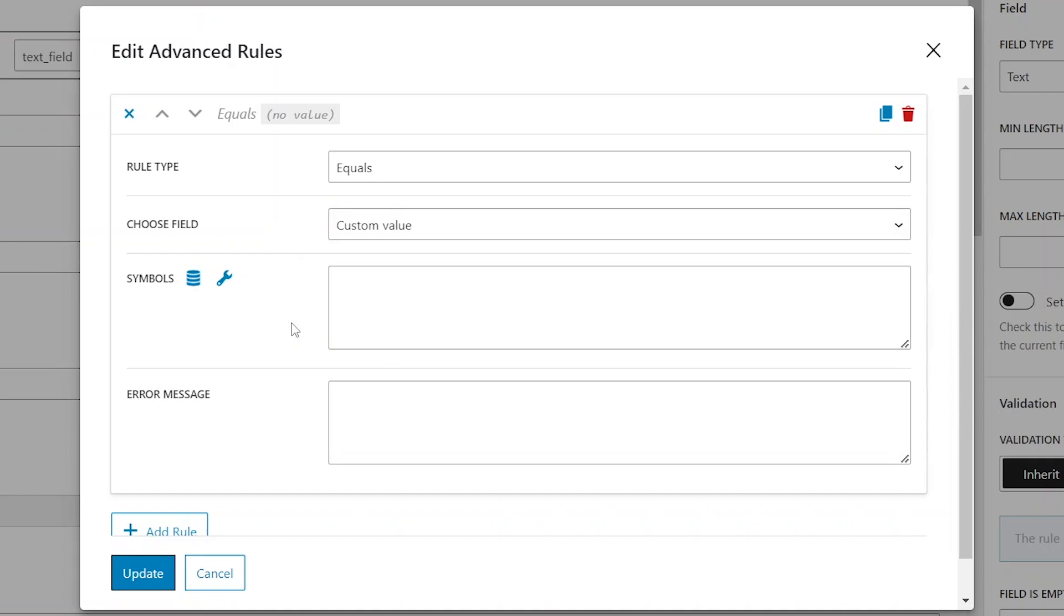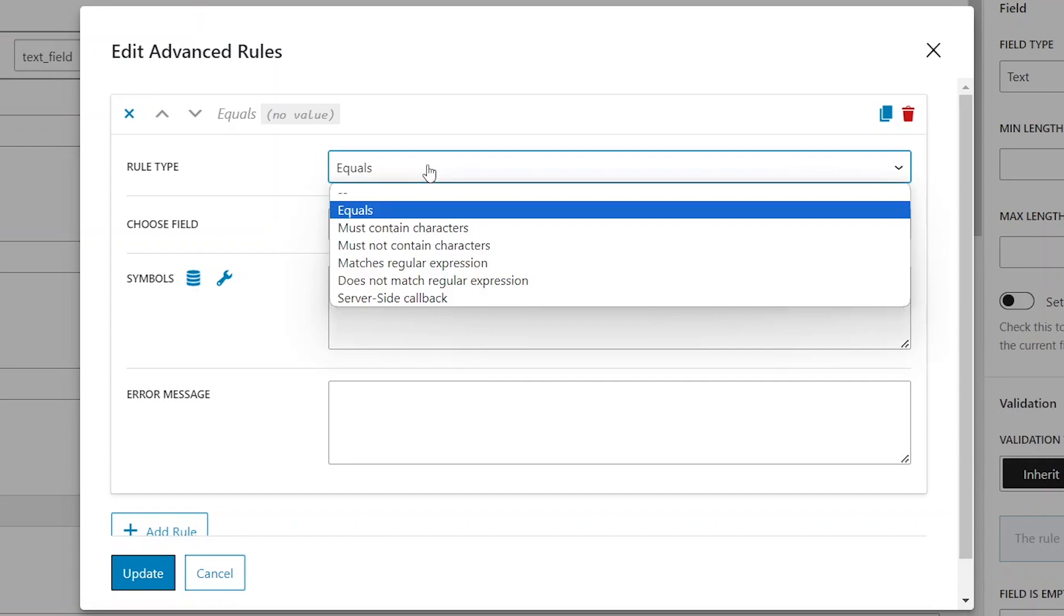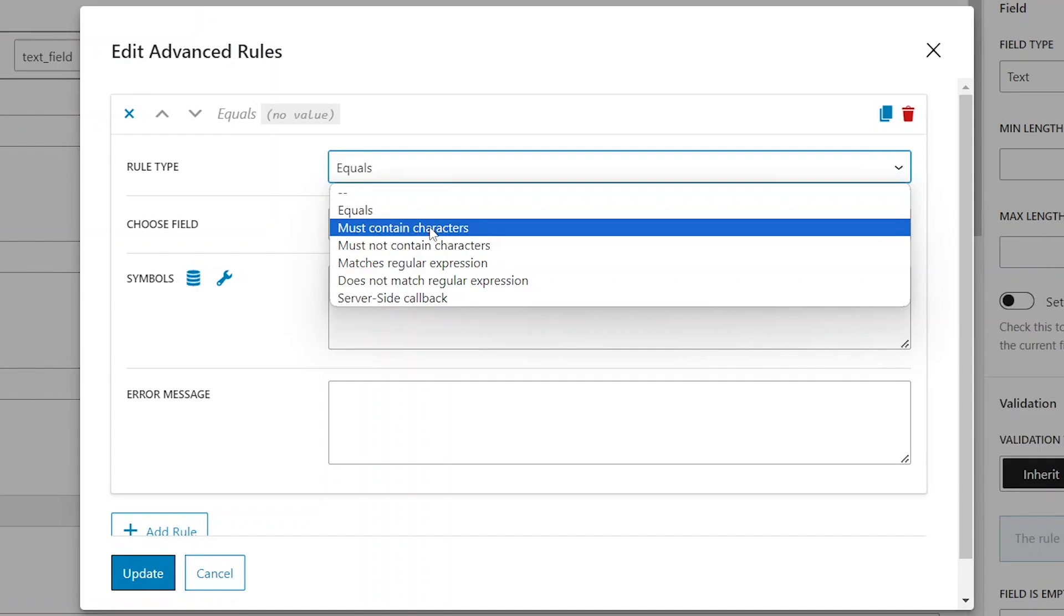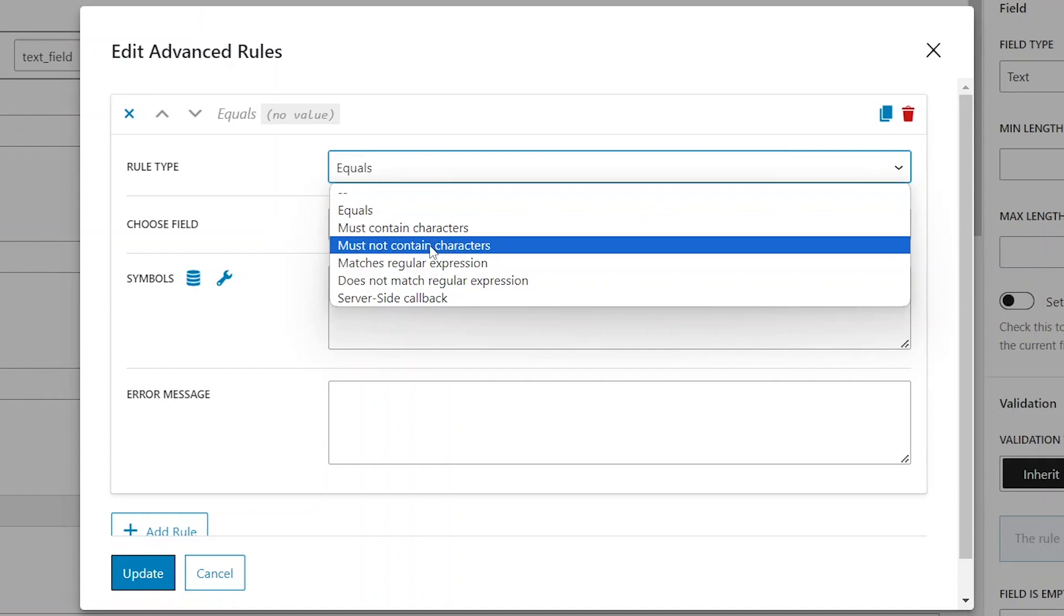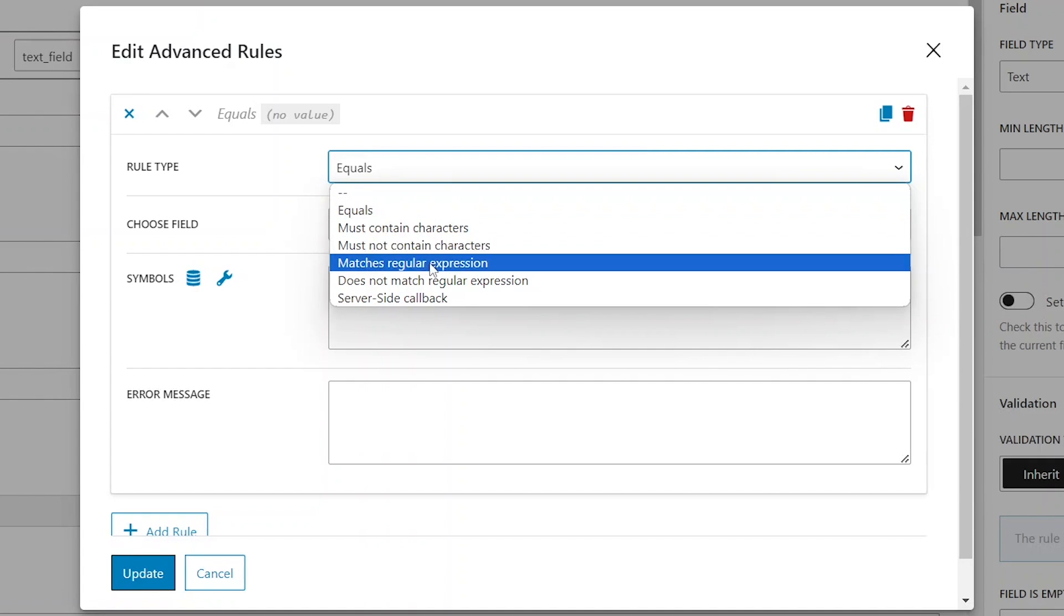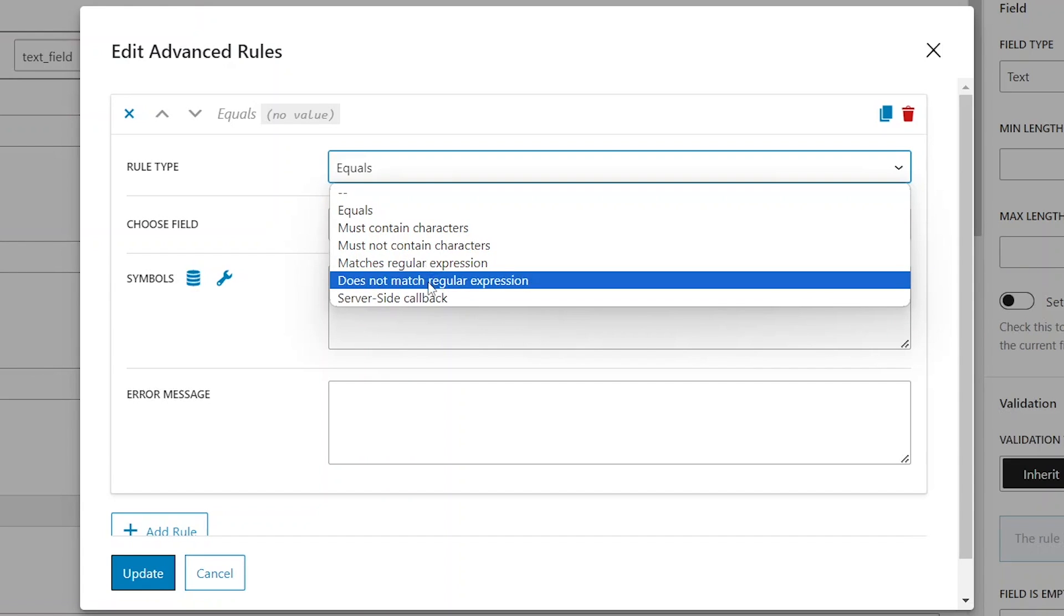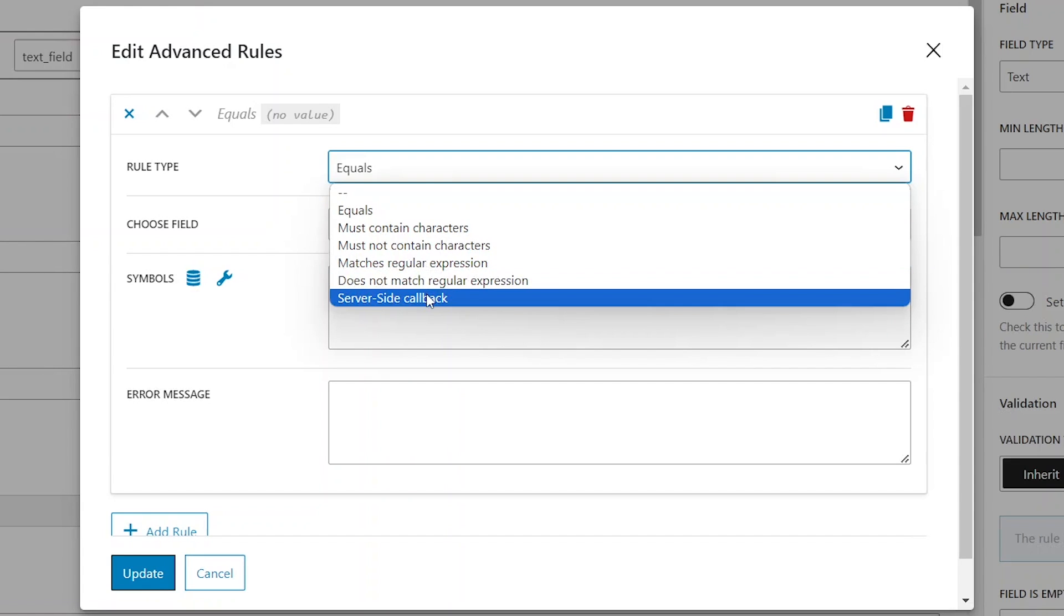Other than the equals rule type, the following options are available. Must contain characters, must not contain characters, matches doesn't match regular expressions, and server-side callback. The contain doesn't contain characters options are self-explanatory.